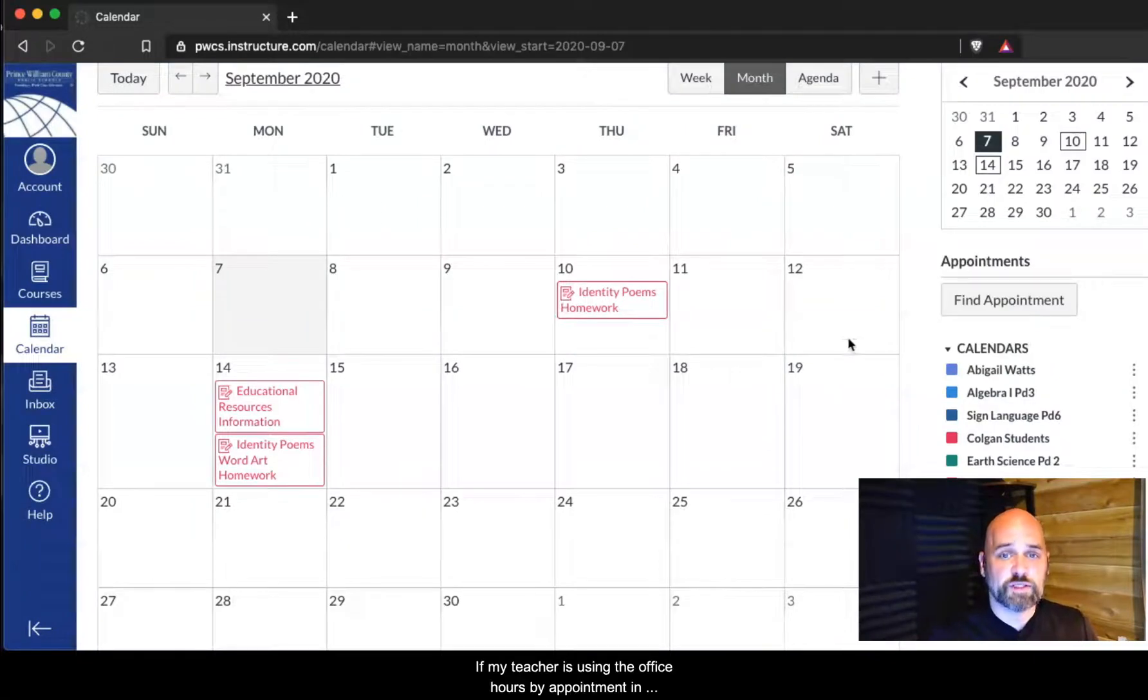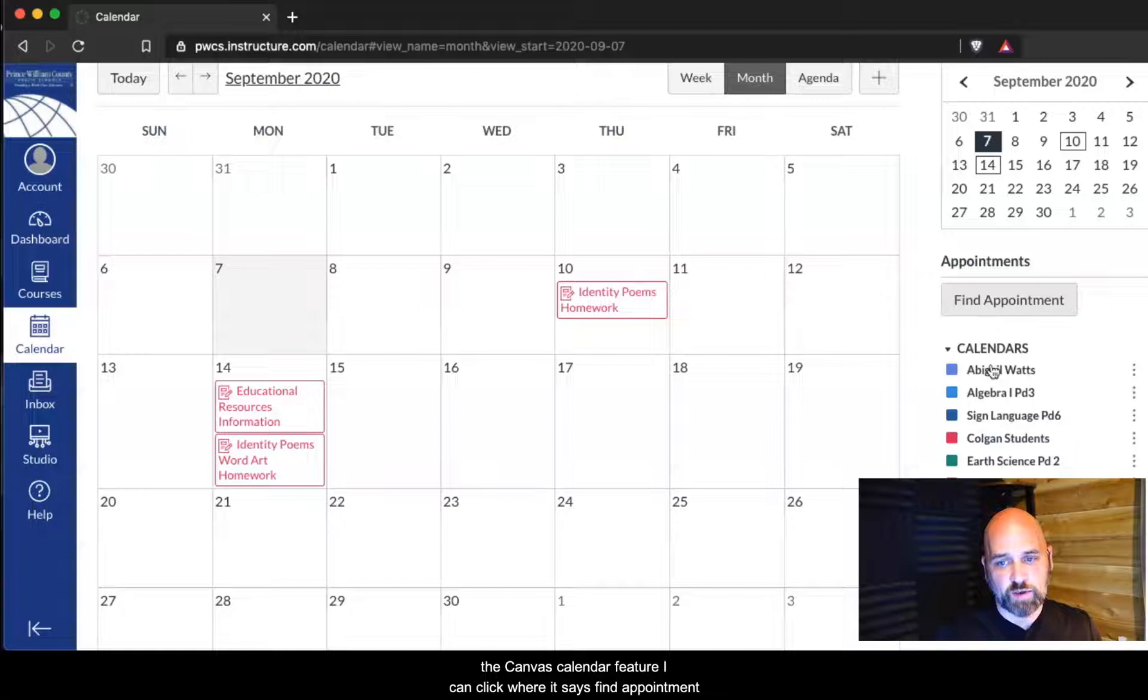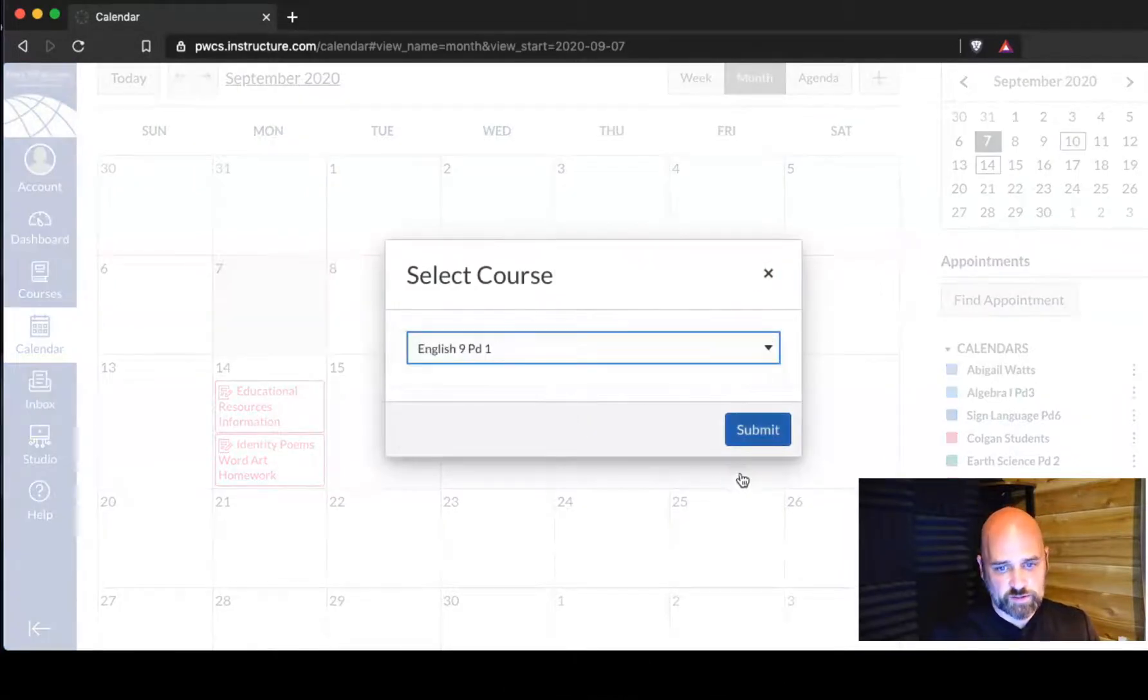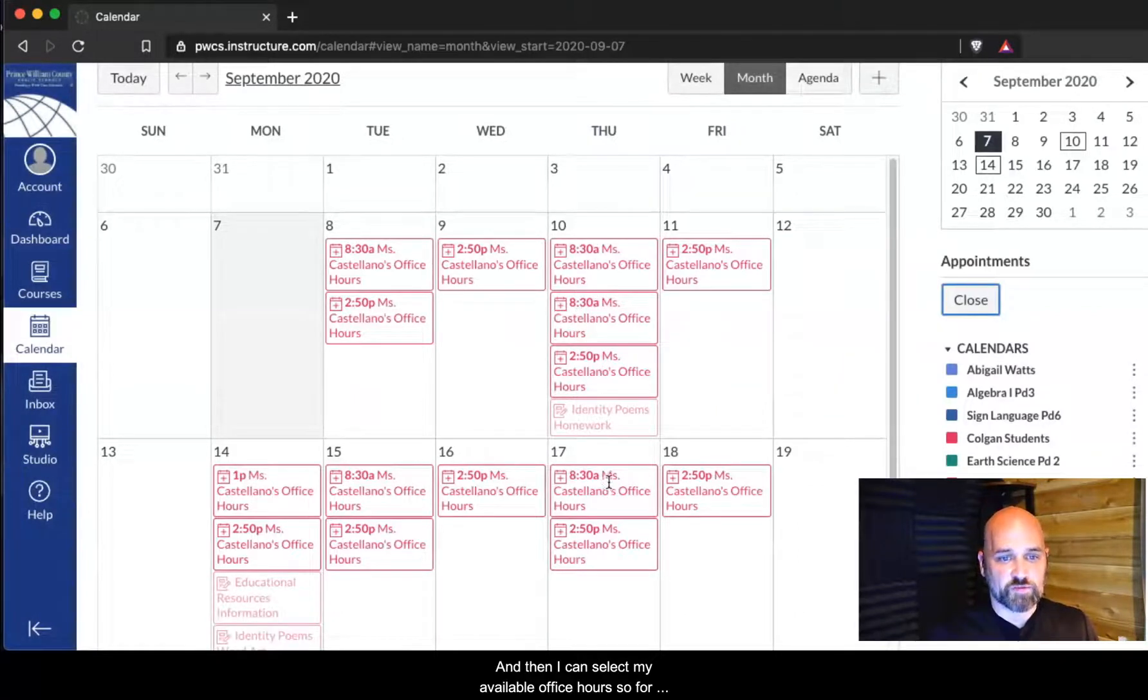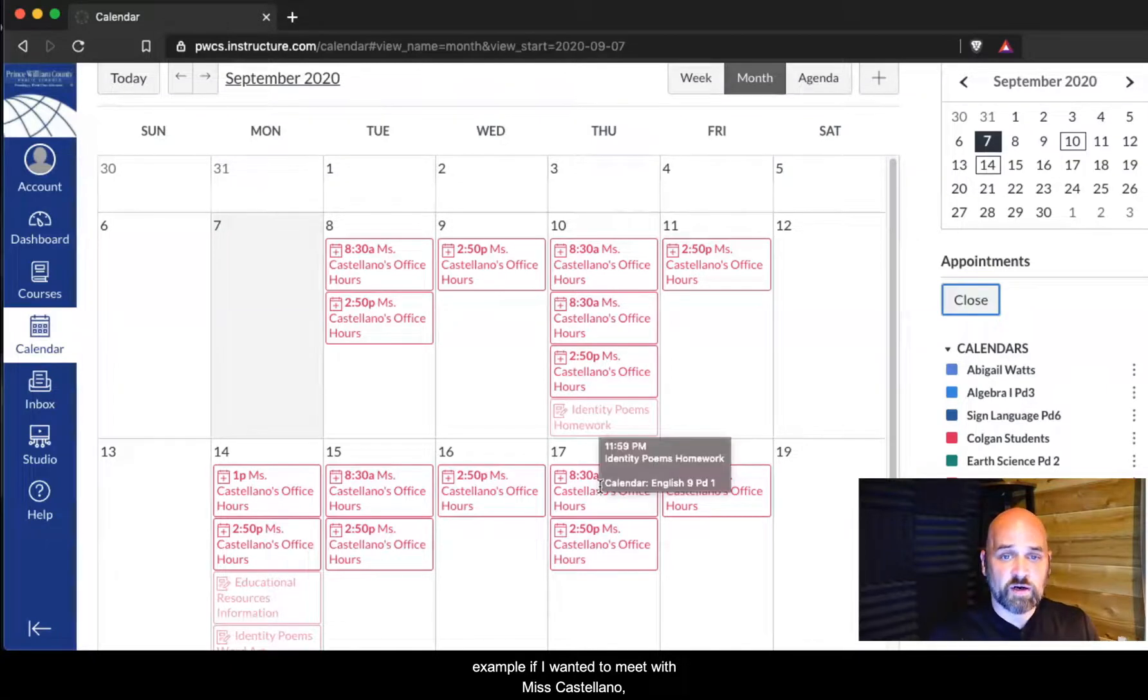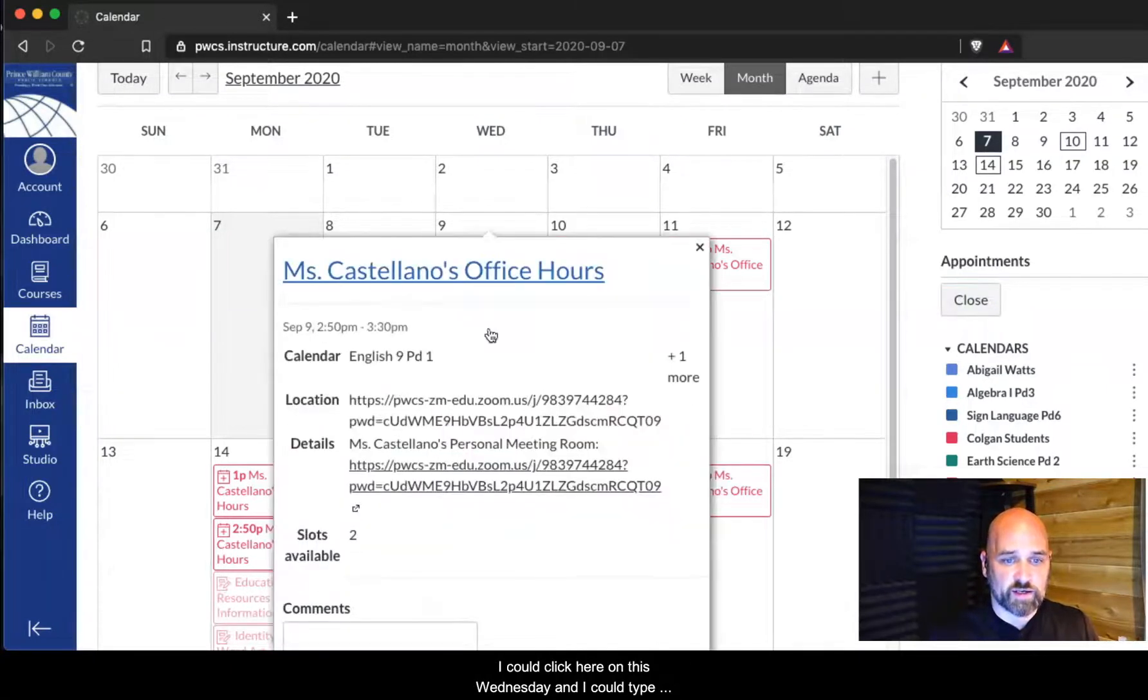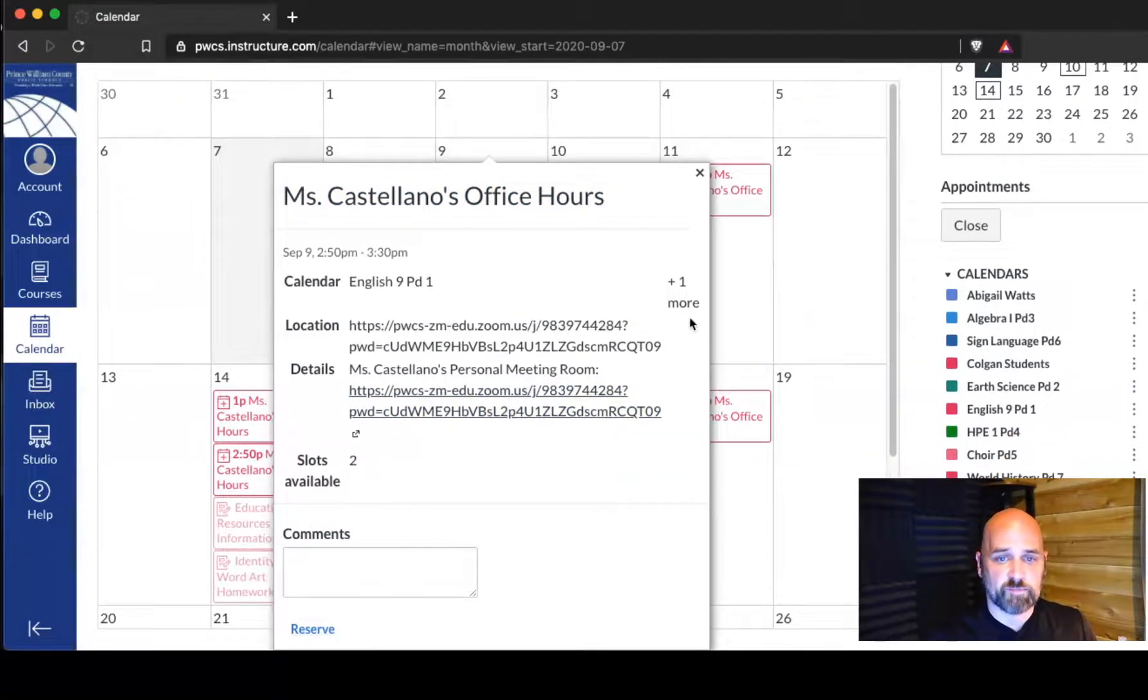If my teacher is using the office hours by appointment in the Canvas calendar feature, I can click where it says find appointment, I can select my course, and then I can select my available office hours. For example, if I wanted to meet with Miss Castellano the day before my homework is due, I could click here on this Wednesday and I could type in my name and reserve a slot.